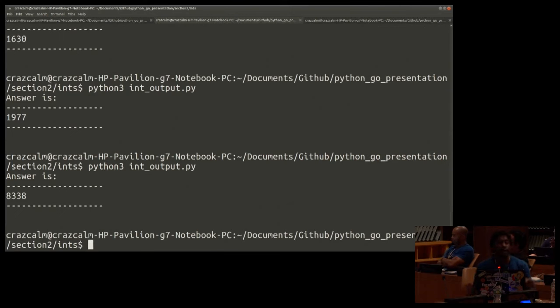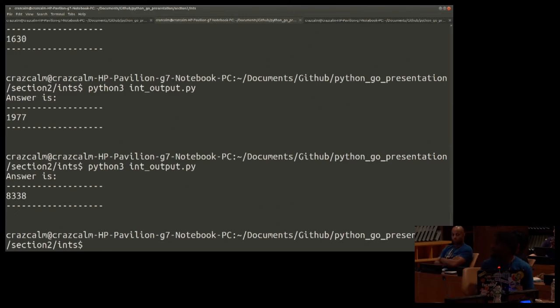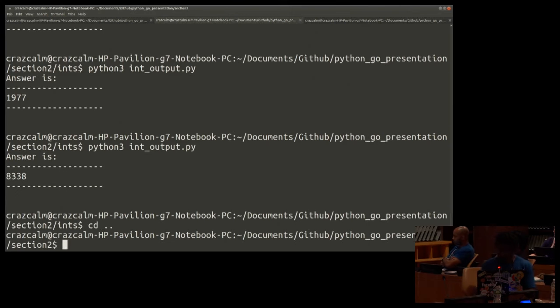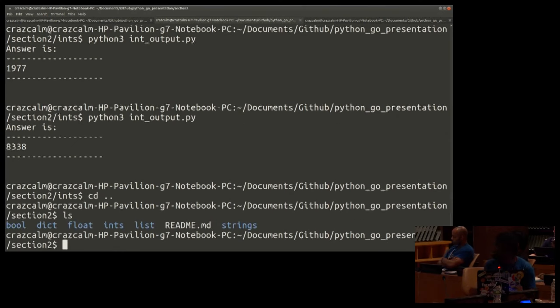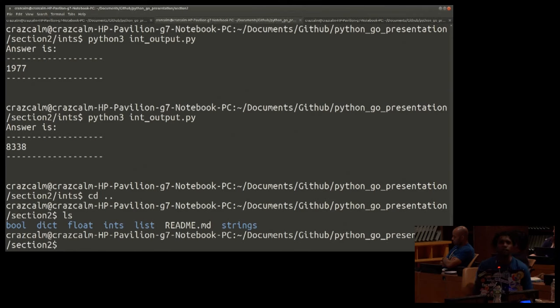So what we just showed here is that we can pass integers from Python to Go and Go to Python. Okay, what's next? Let's look at Booleans. Try Booleans next.